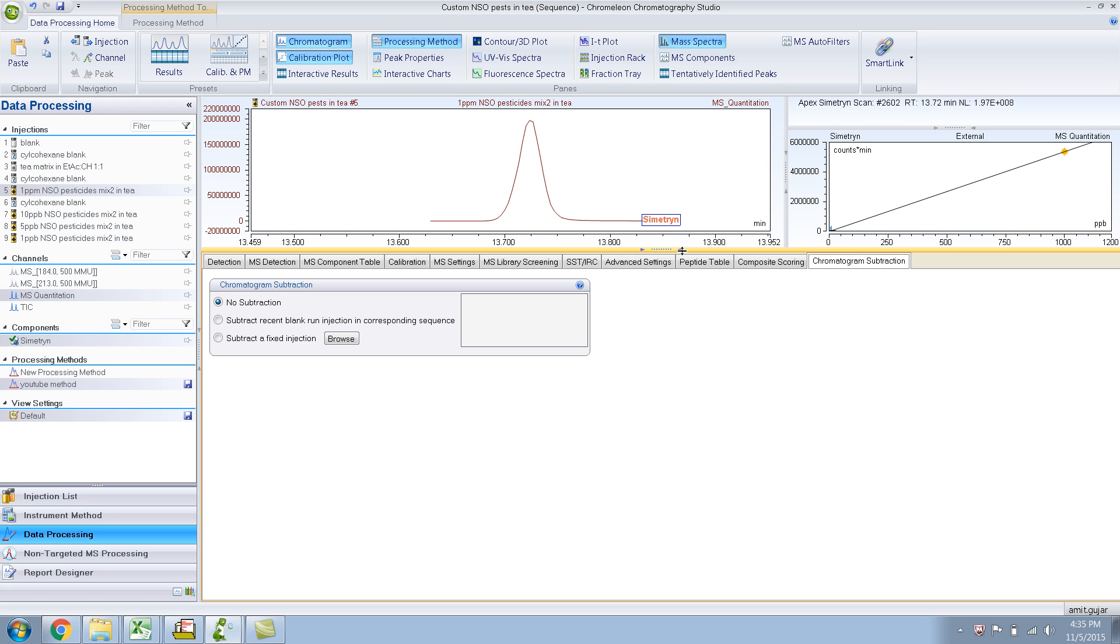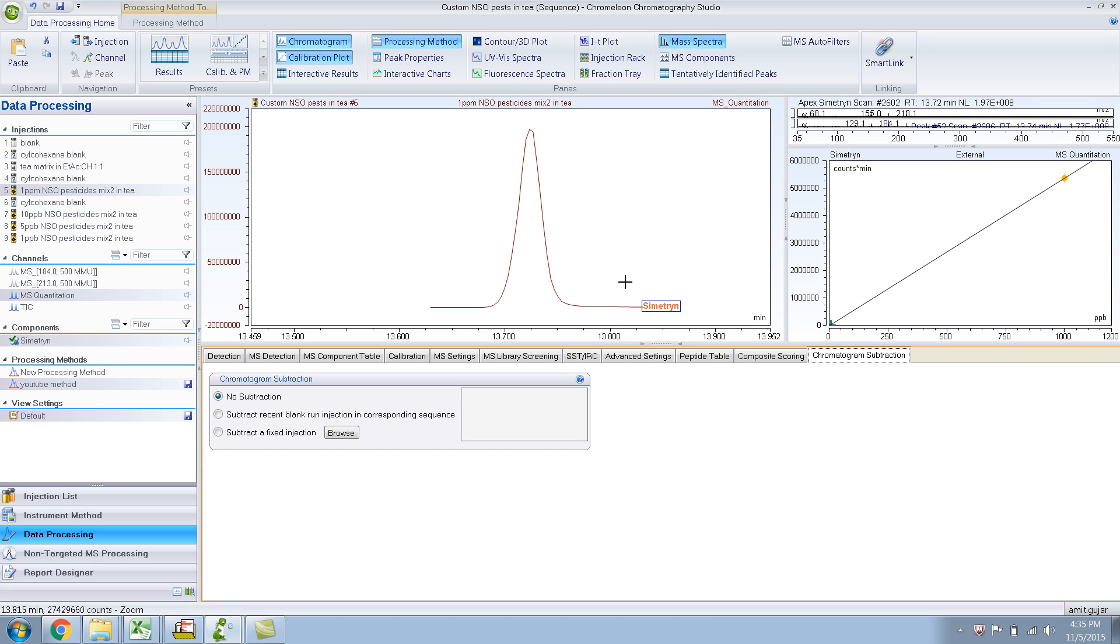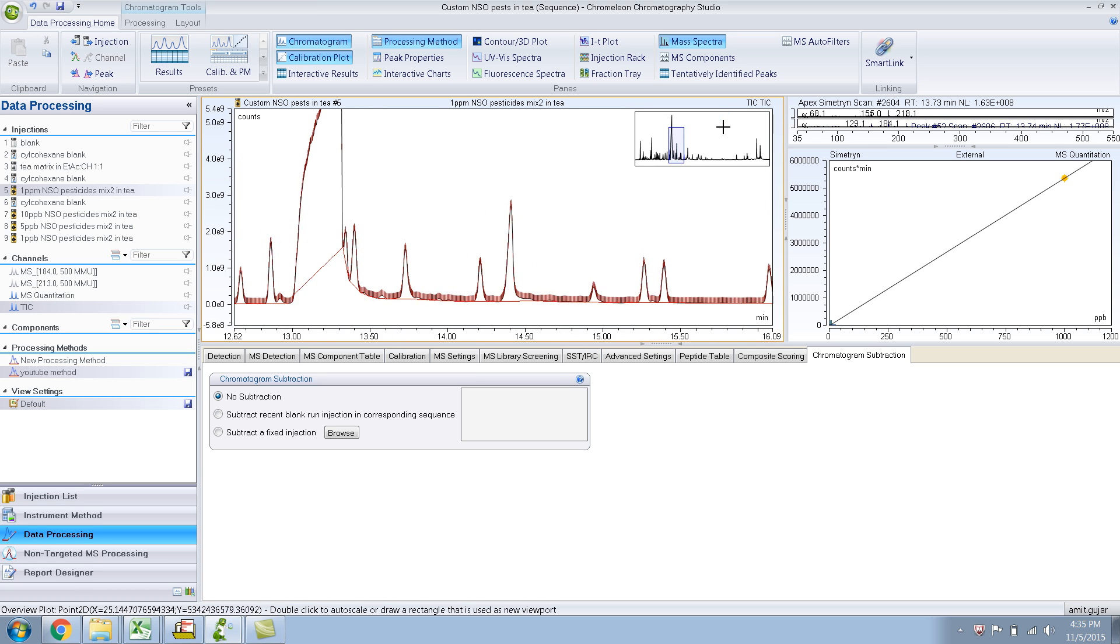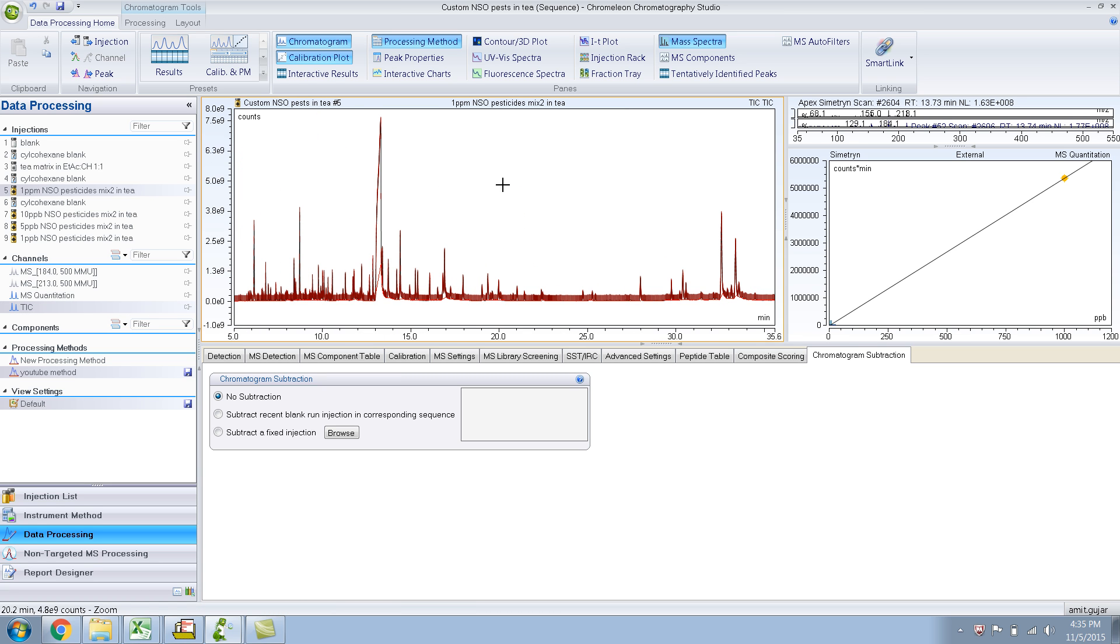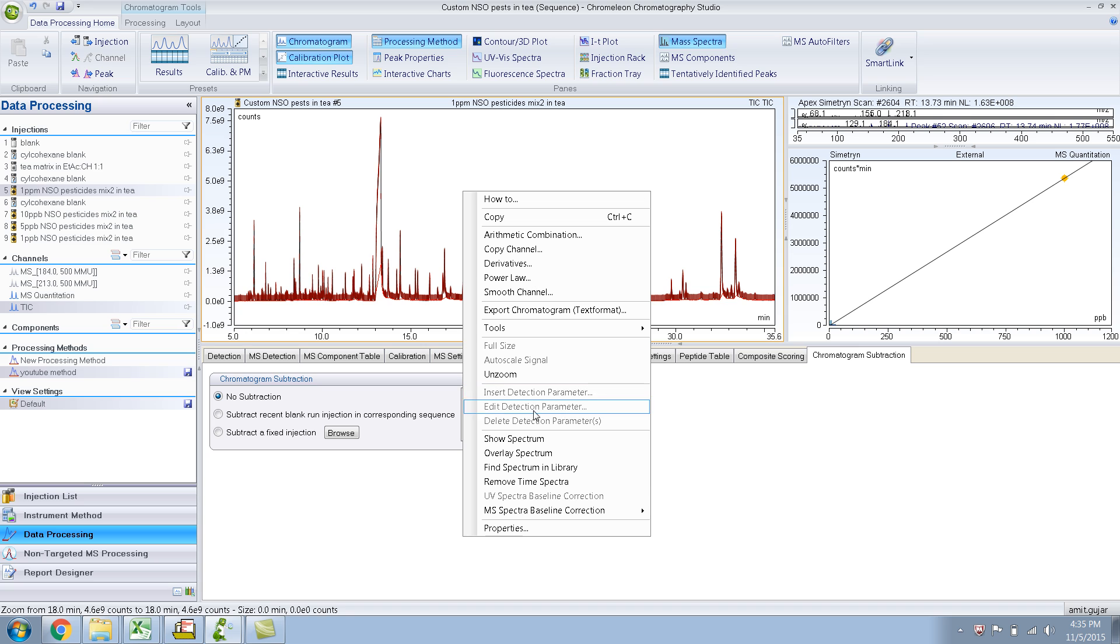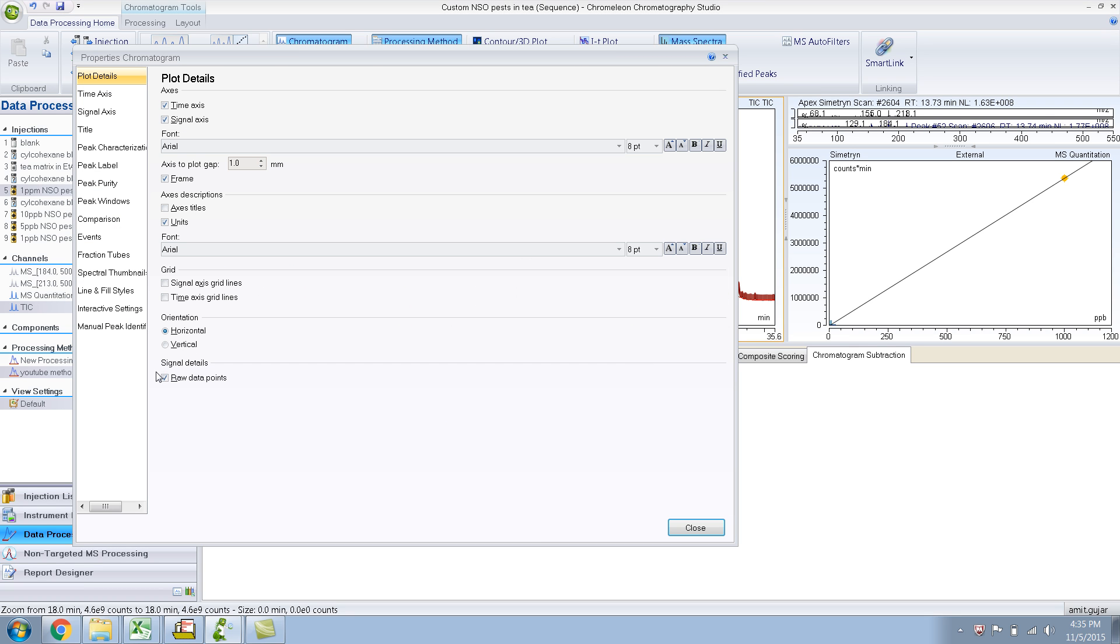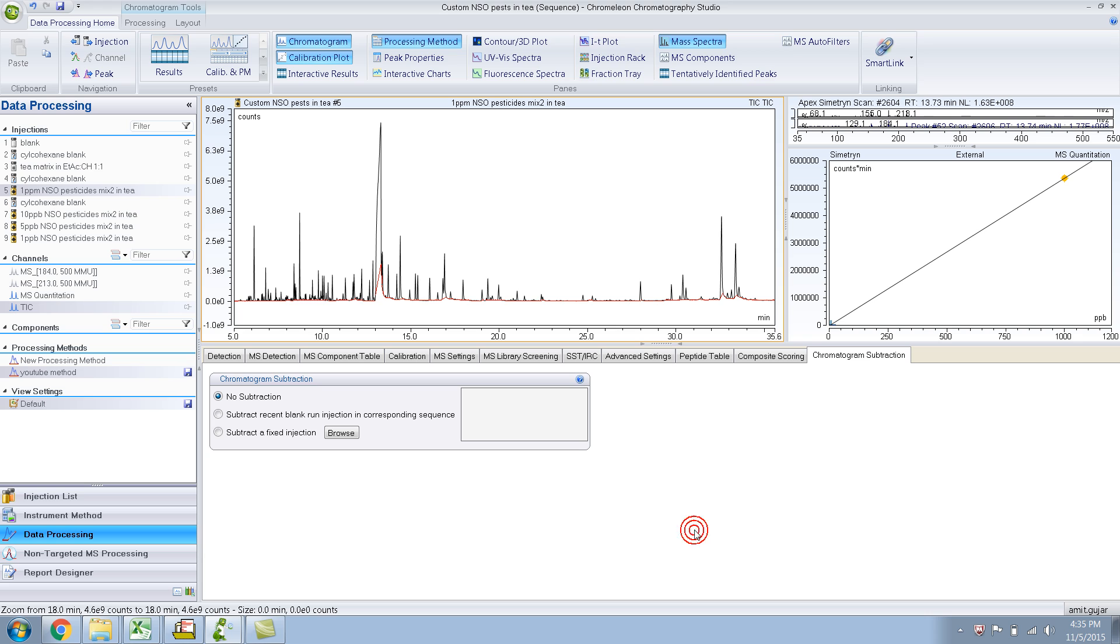Here, essentially, what I can do is I can subtract the chromatogram. Let me go to the tick. Let me go full scale. Let me remove this data point thing, the raw data points, so that you can see it more clearly. Right now there's no chromatogram subtraction.